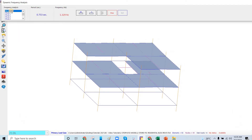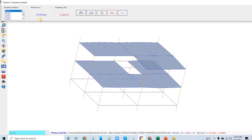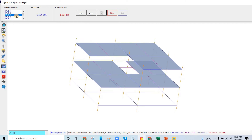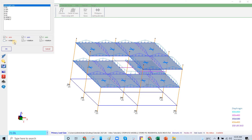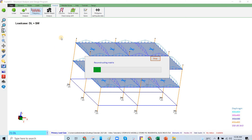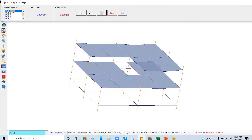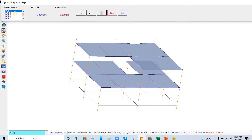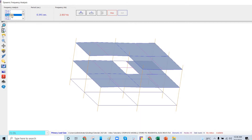The result is 0.753 seconds for mode 1 and 0.68 seconds for mode 2, with mode 3 being the rotation. I'll uncheck the X rotation and set the degrees of freedom to X and Z axis plus rotation in Y. I'm just investigating the behavior of the structure — this is mode 1 at 0.4 seconds, mode 2, and mode 3.